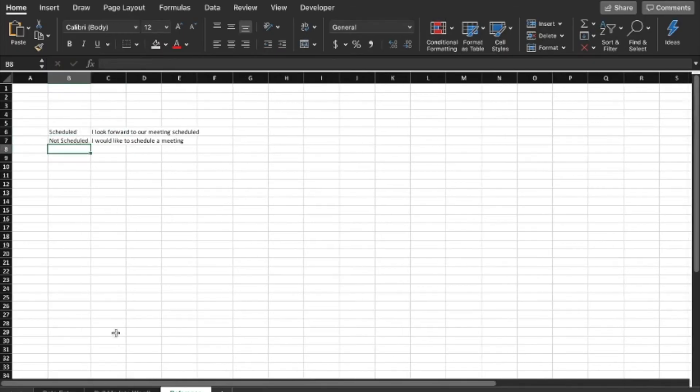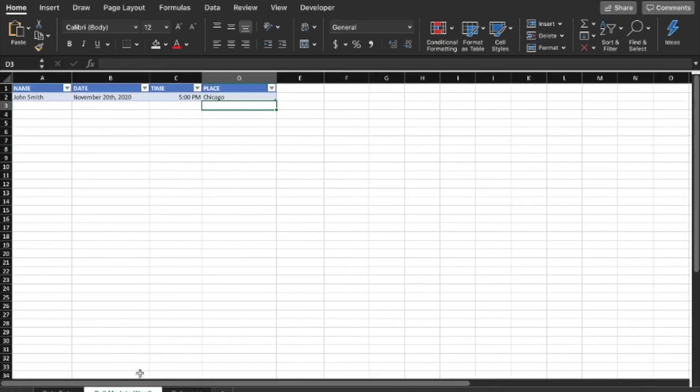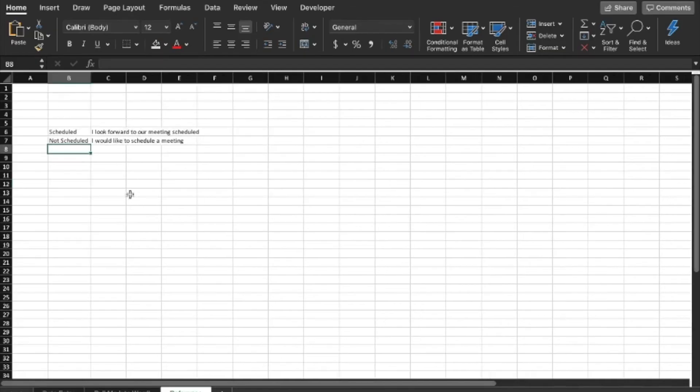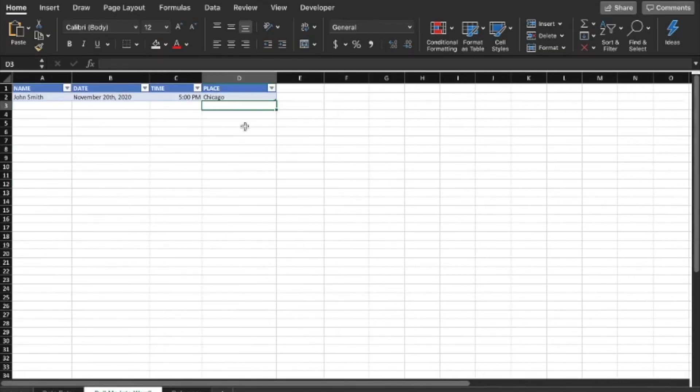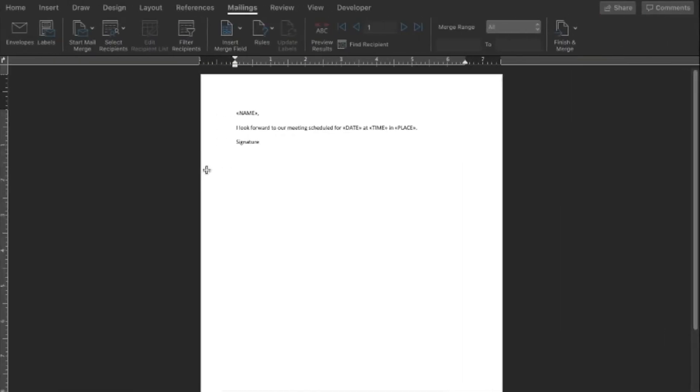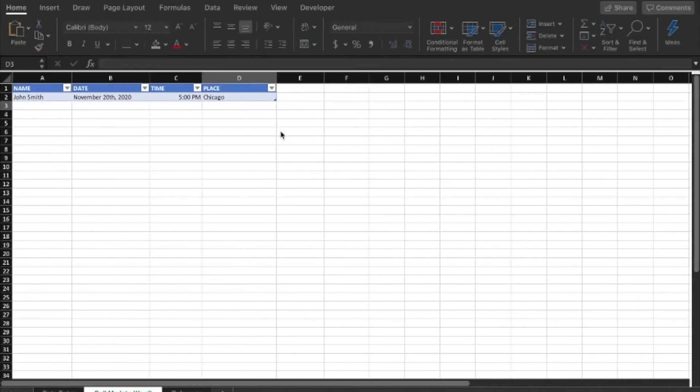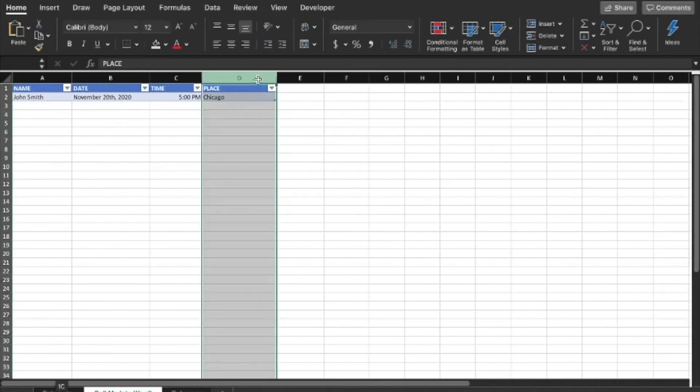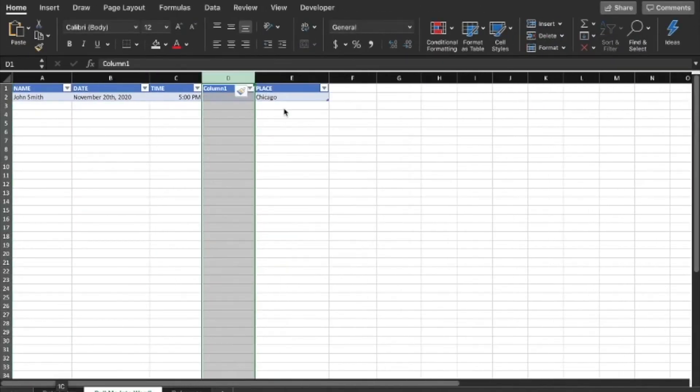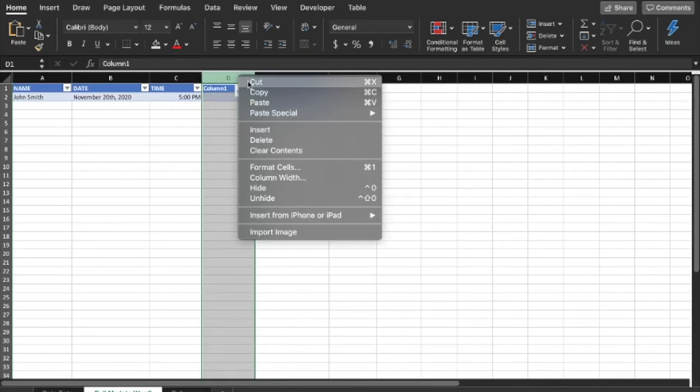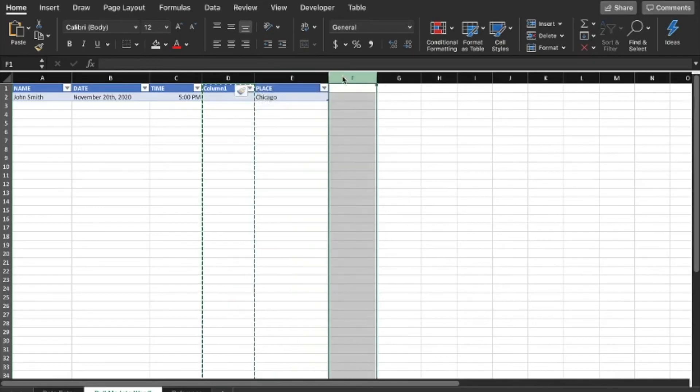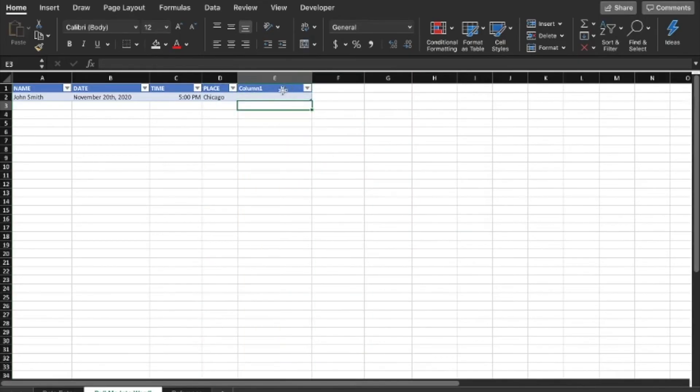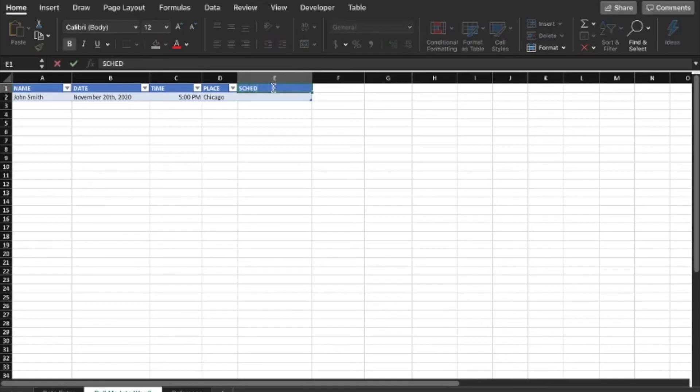So this is our text that we want if we have scheduled a meeting. "I look forward to our meeting scheduled." And then if we haven't scheduled a meeting, we're going to say "I would like to schedule a meeting." So scheduled, not scheduled. So we're going to use an if formula to look at the data entry sheet and figure out whether or not we've scheduled a meeting, then pick from one of these two and insert it. Also, we're going to need to insert a new field. So this is actually going to need to be a field.